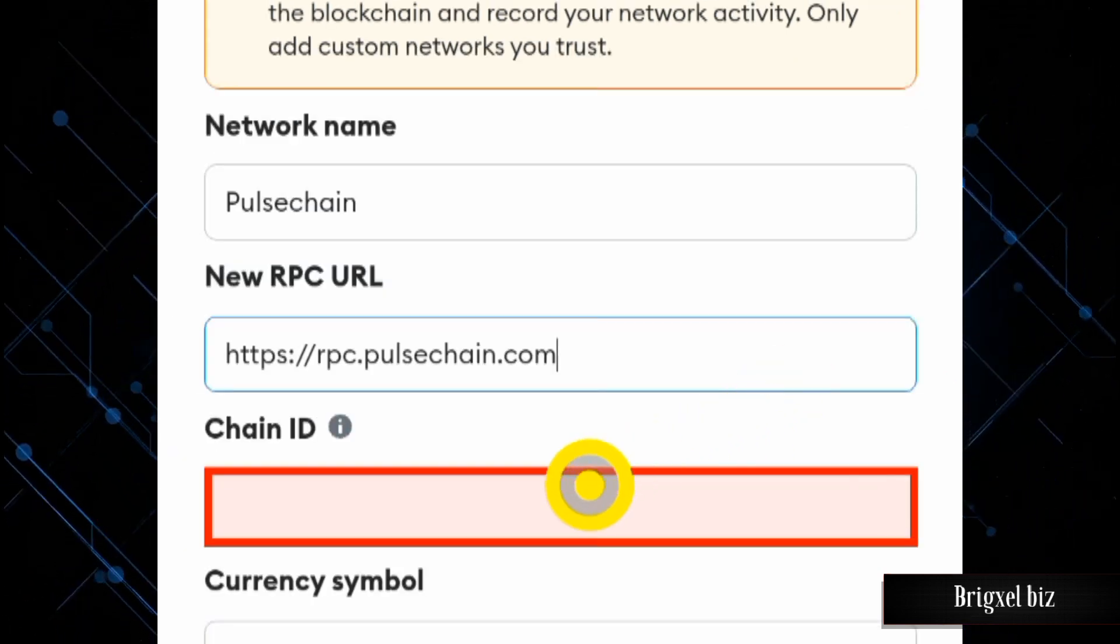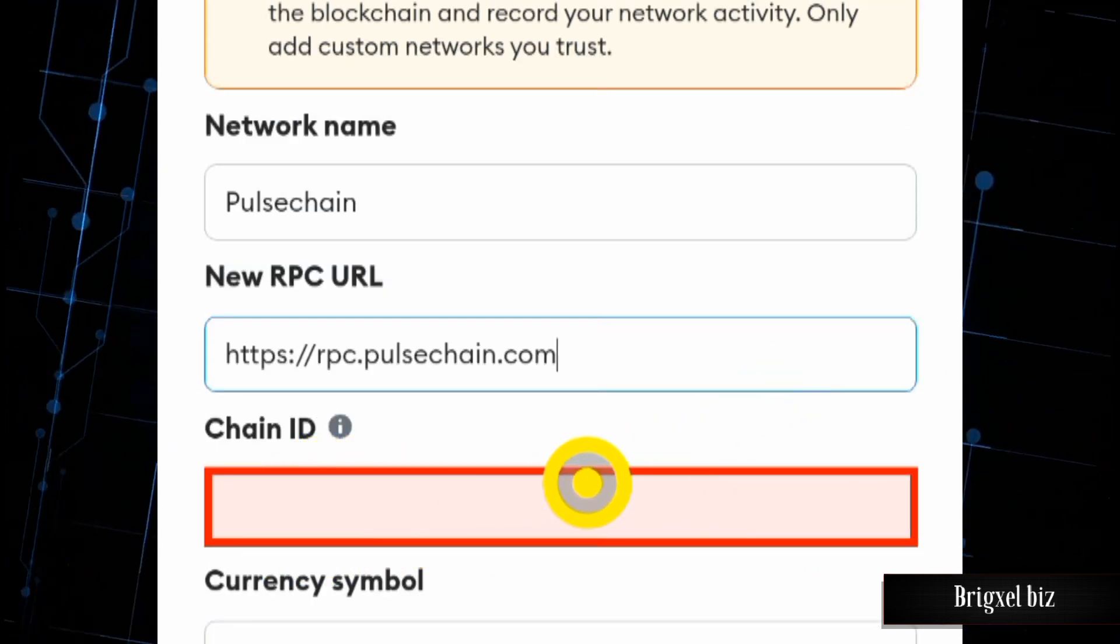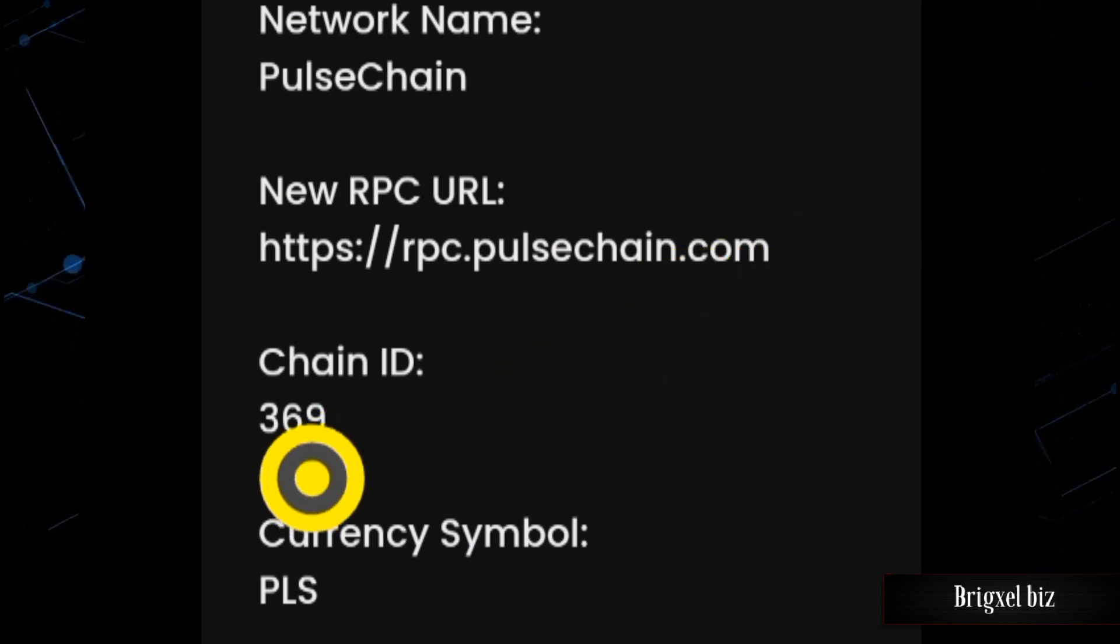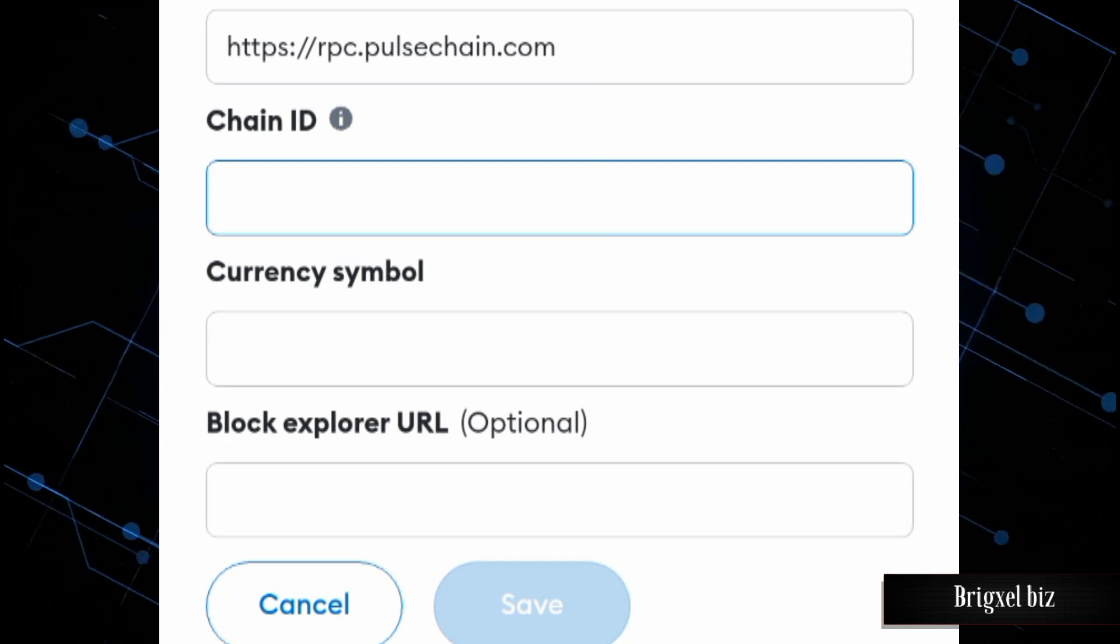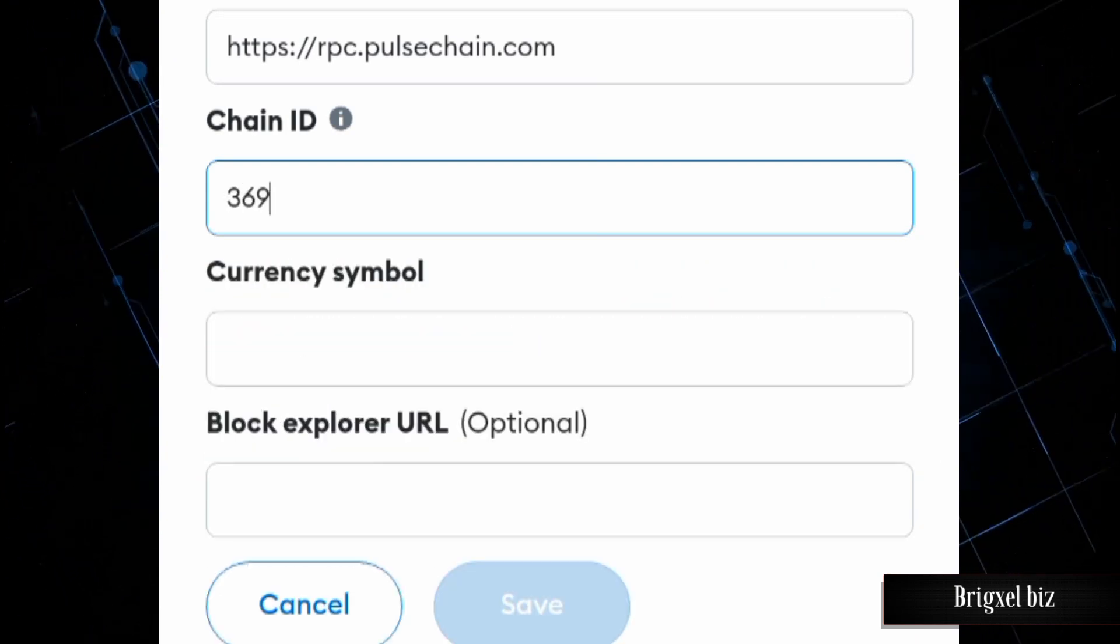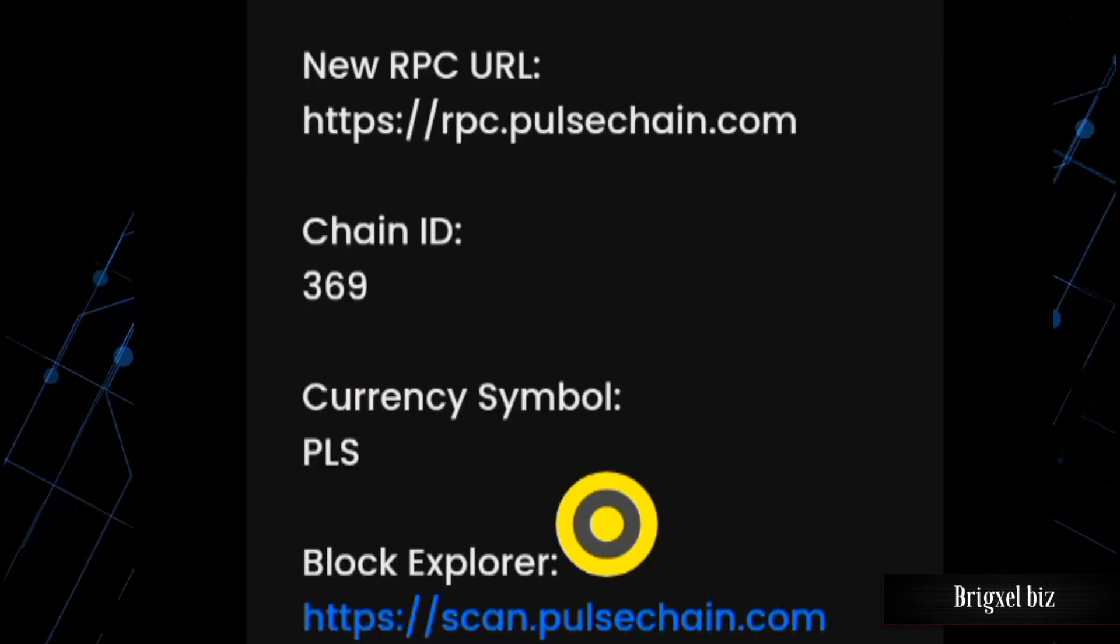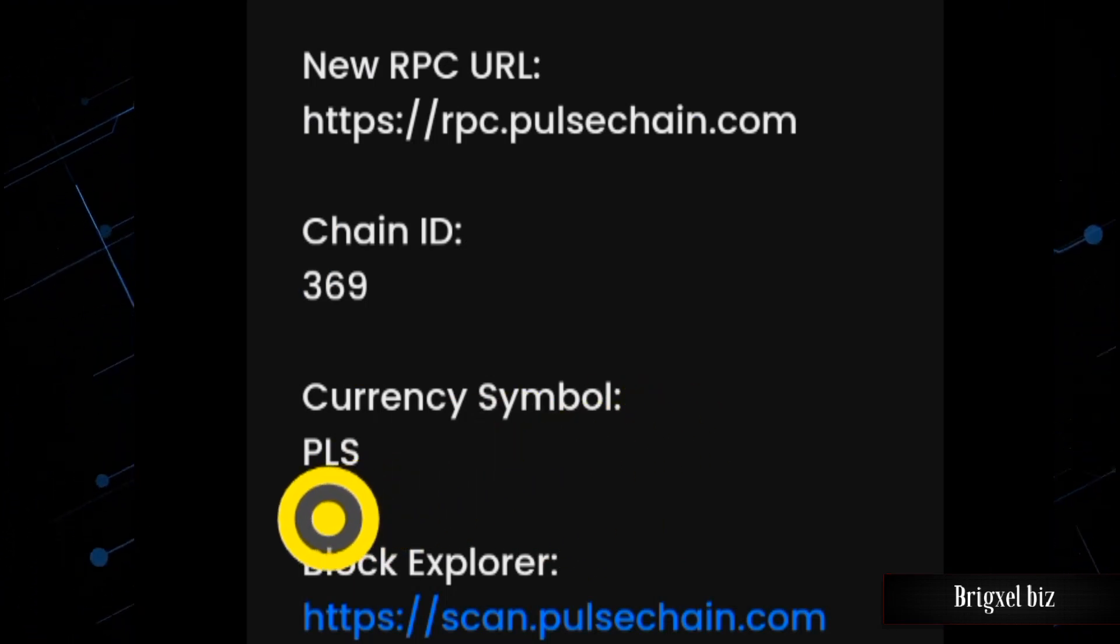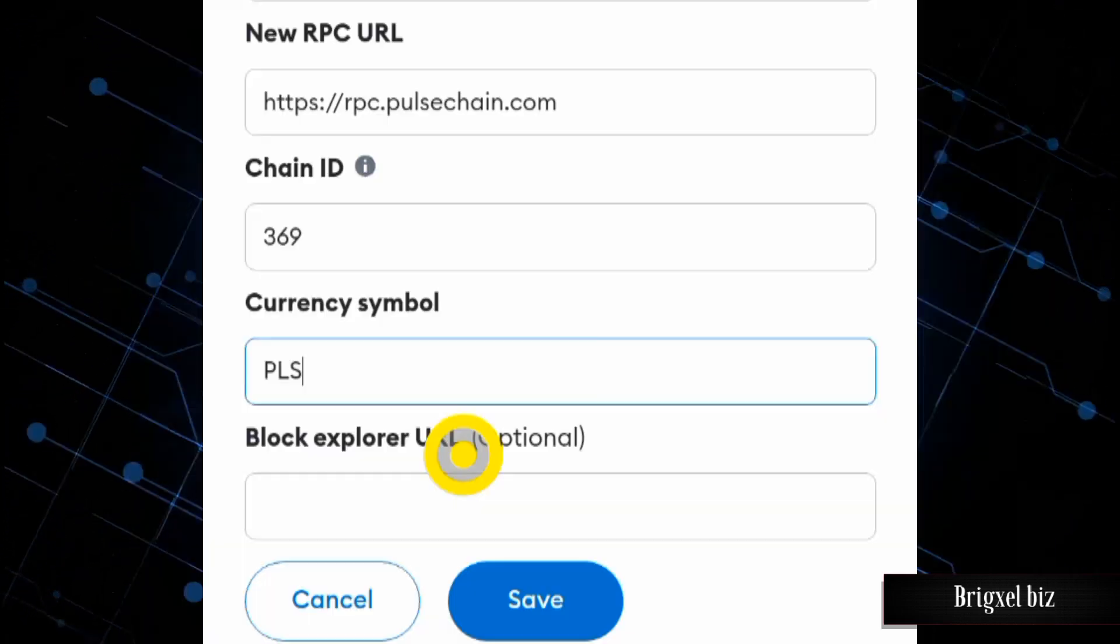The next one to fill out here is the Chain ID. The Chain ID is 369, so I'm going to come here and key in 369. And the next is the currency symbol. The currency symbol is PLS, so I'm going to key that in.